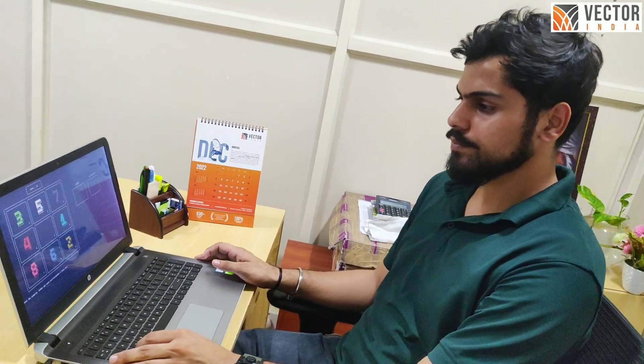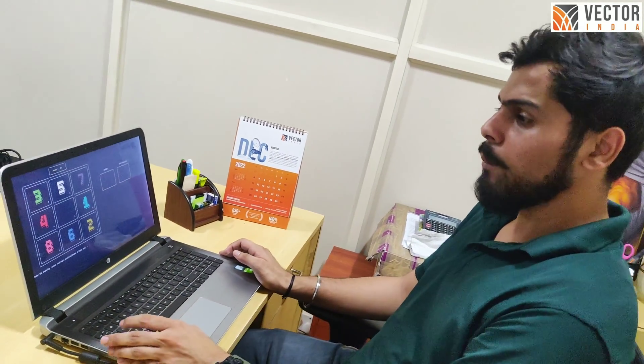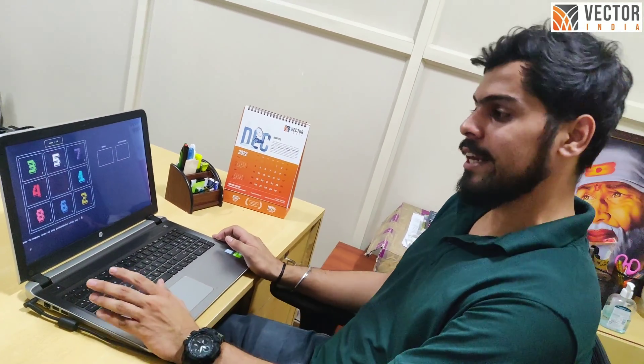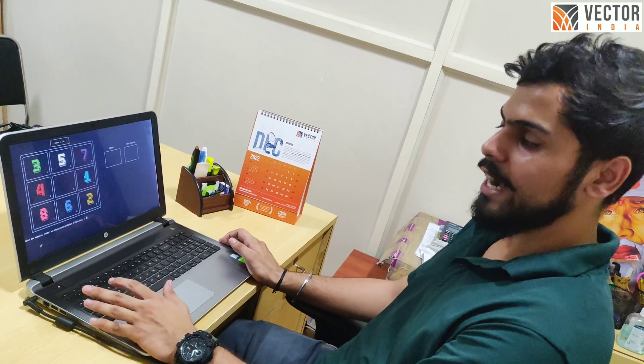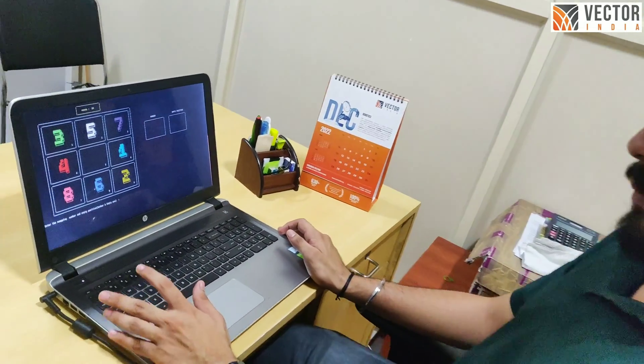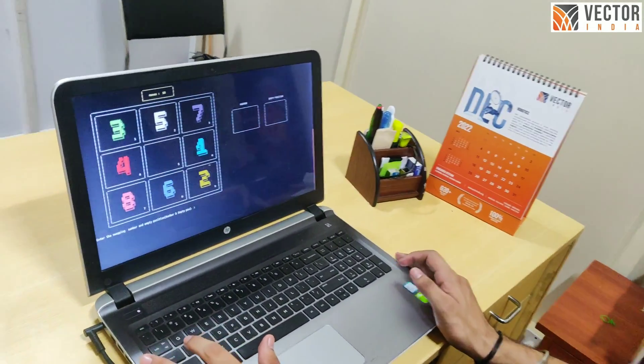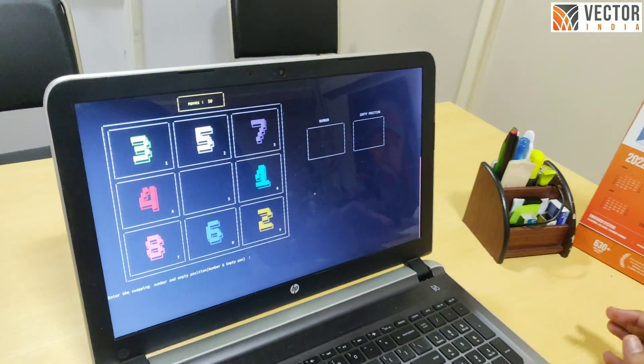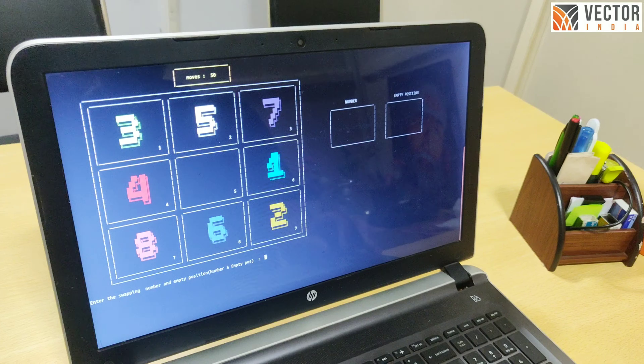This is my project. The computer has generated a random number in a random position. Players have to arrange the numbers in a sorted manner.